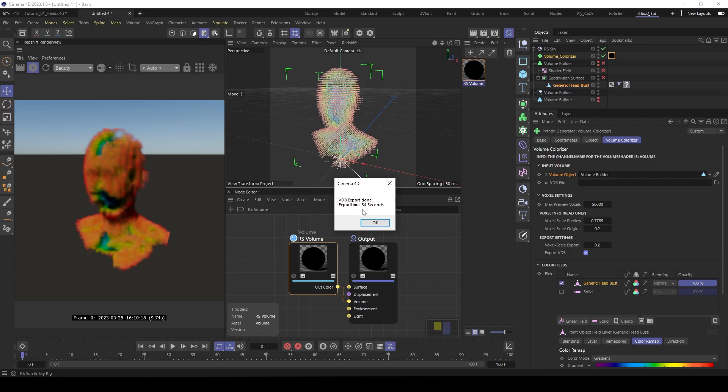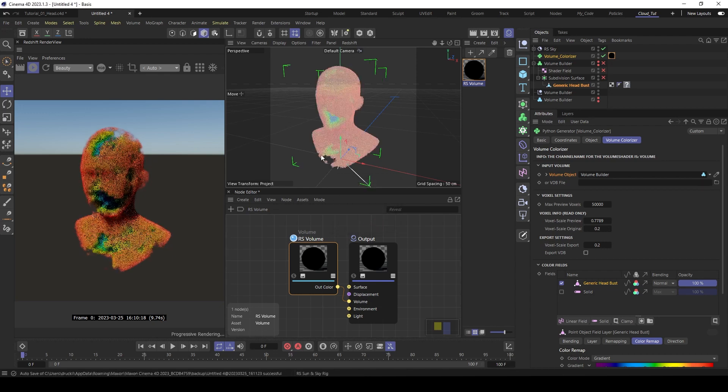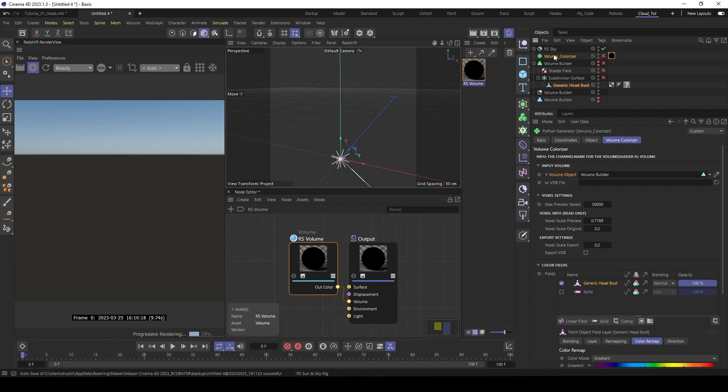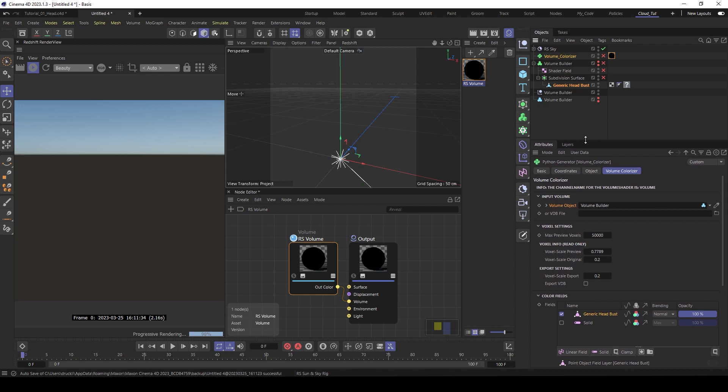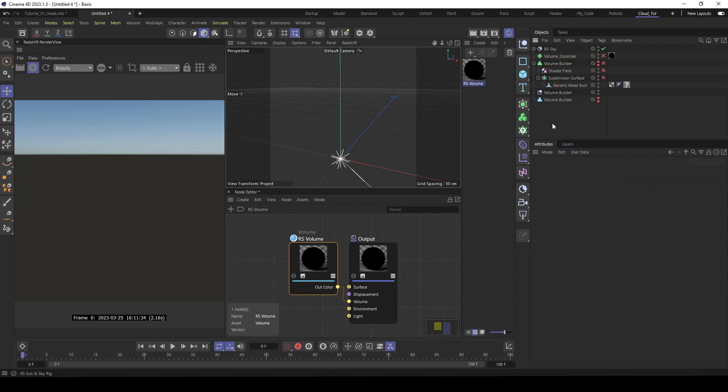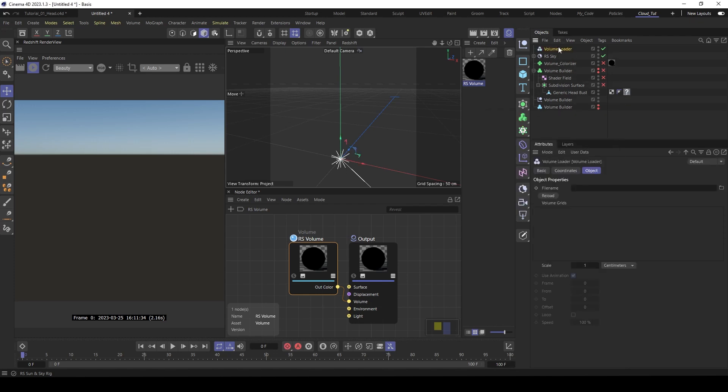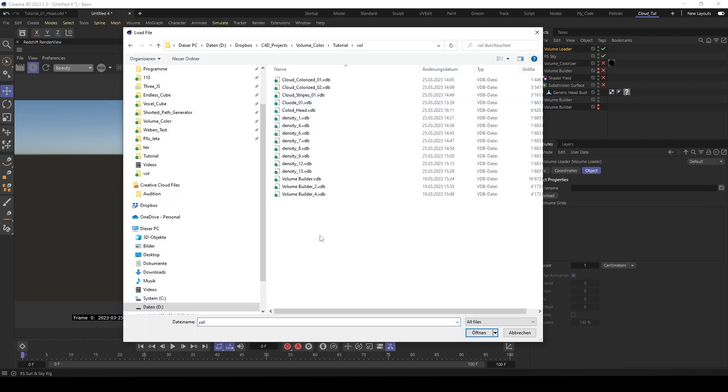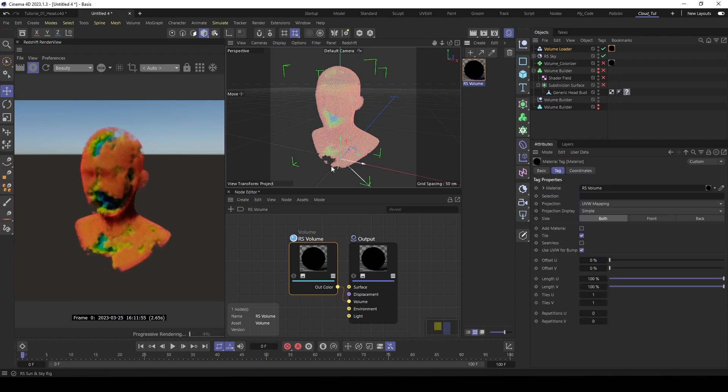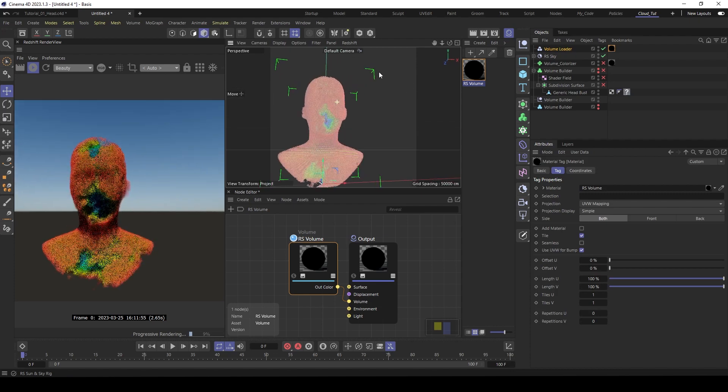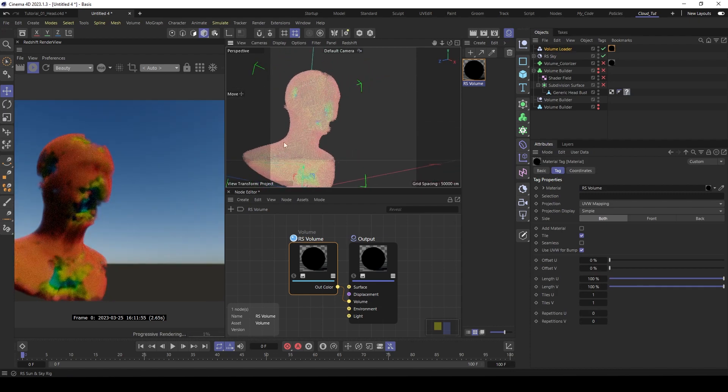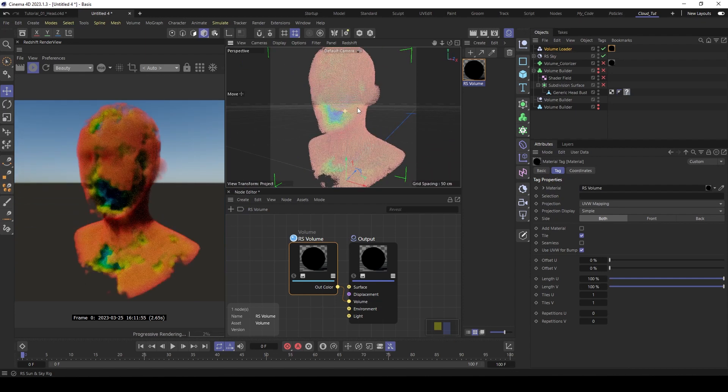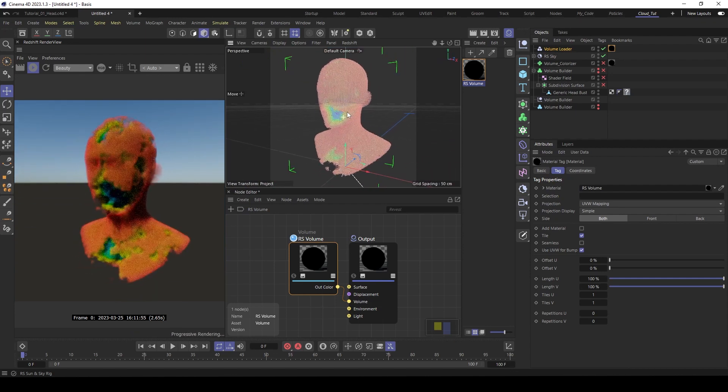And here a window pops up. You see it took 34 seconds. And you see the colorizer switches straight to the final volume. But now you can also deactivate it and use a volume import object. Search for here, it's called the volume loader. Open it. Then go back to our volume files. Here colored head. And now we have here a final VDB volume with the colors. Add the shader again. And you can see we have now a colored head, a colored volume actually.